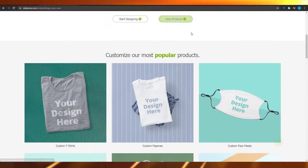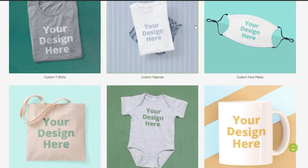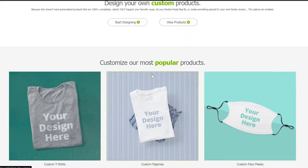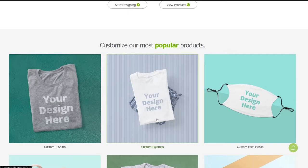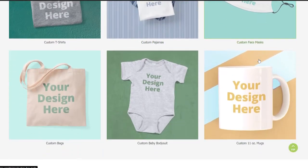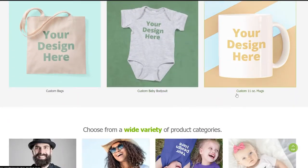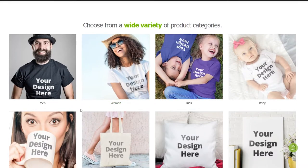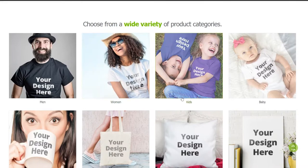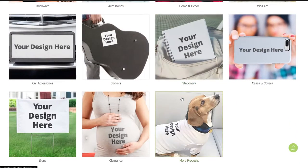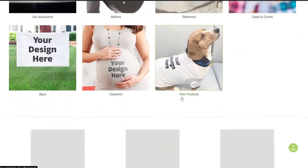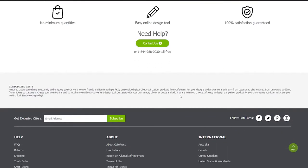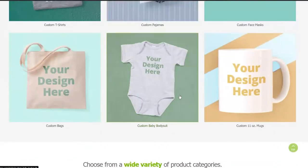Over here we can see all these different products that are their popular products. They have pajamas that are selling right now, they have masks, baby rompers, cups, mugs, bags and so much more. They basically design stuff for both men, women, kids, babies and almost all age groups as well. From here, I want you to simply choose a particular product.